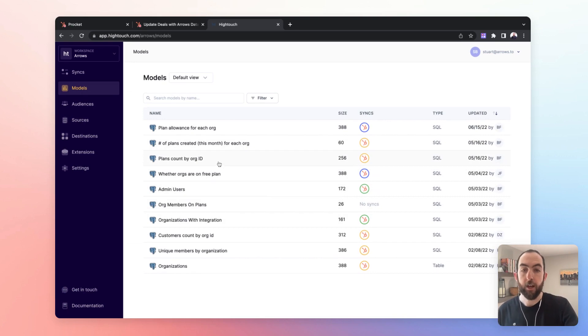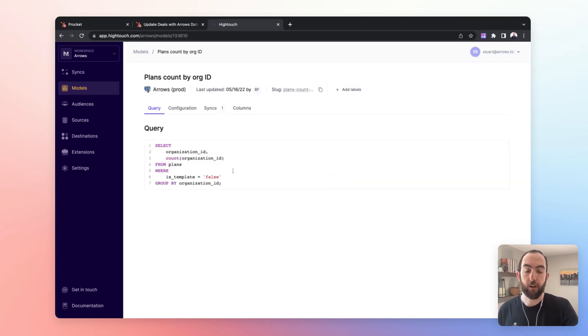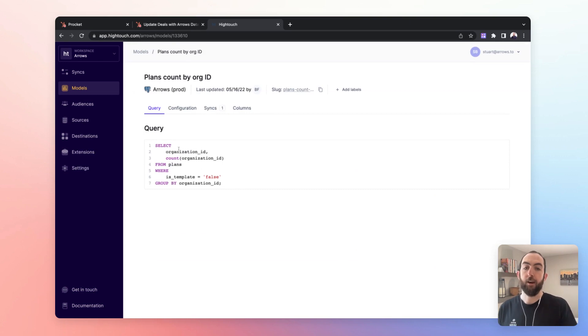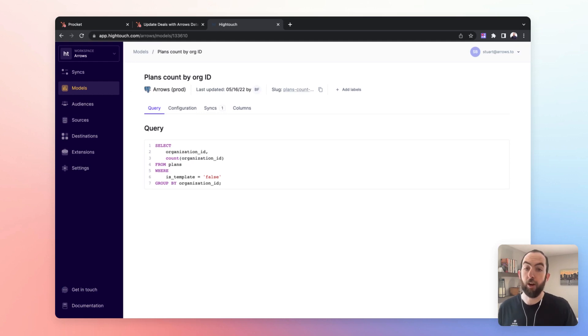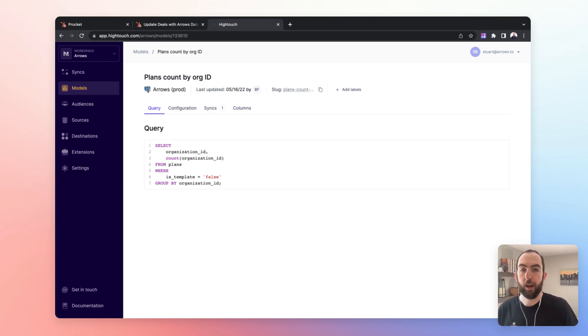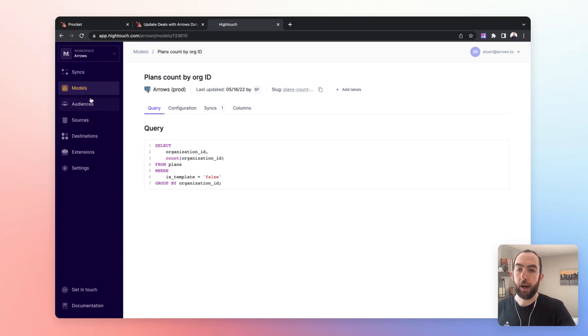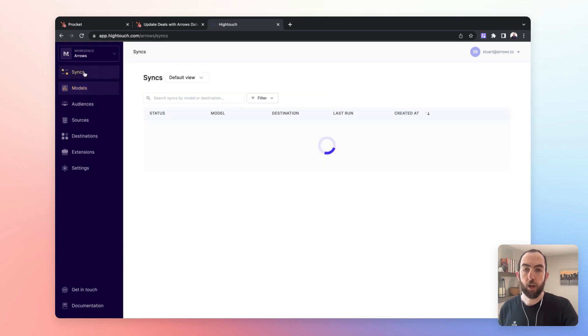So if I take a look at this plan count query, we're just looking at for each organization in the plans table where it's not a template, then pull them all out. Let us know how many plans there are by each org.